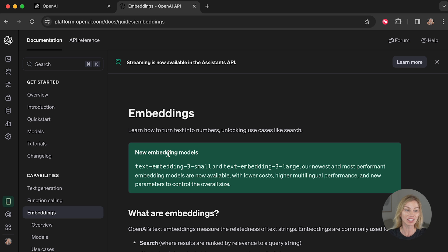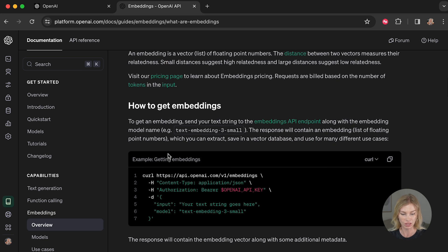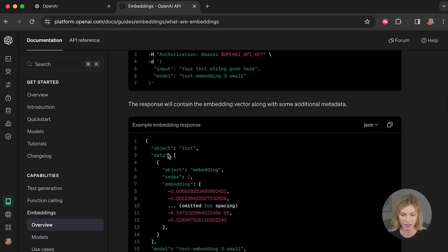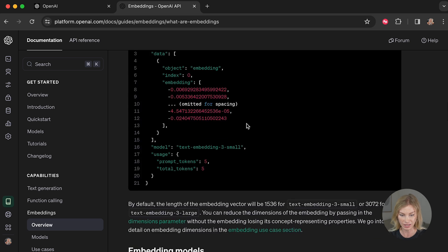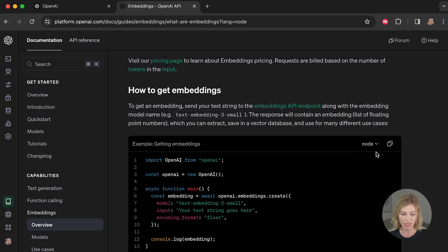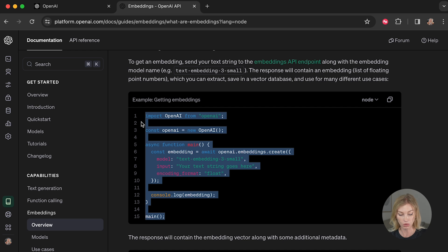OpenAI lets you generate these embeddings so you can compare embedding to embedding in your own applications. I'm going to show you how to use the API documentation to do this with a Node.js backend. Let's head over to the documentation — under the embeddings section, select Node.js and we can take all of that sample code.